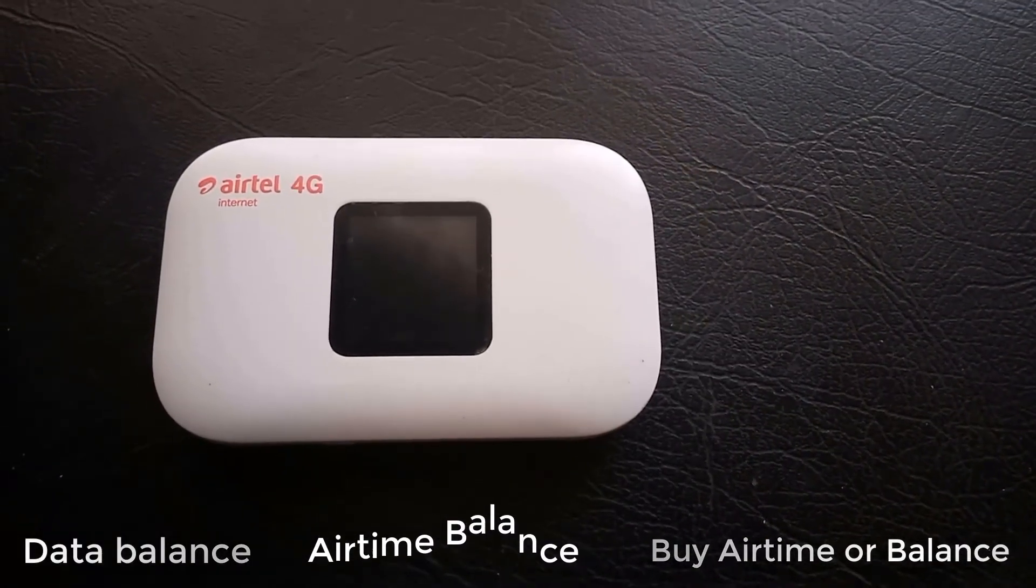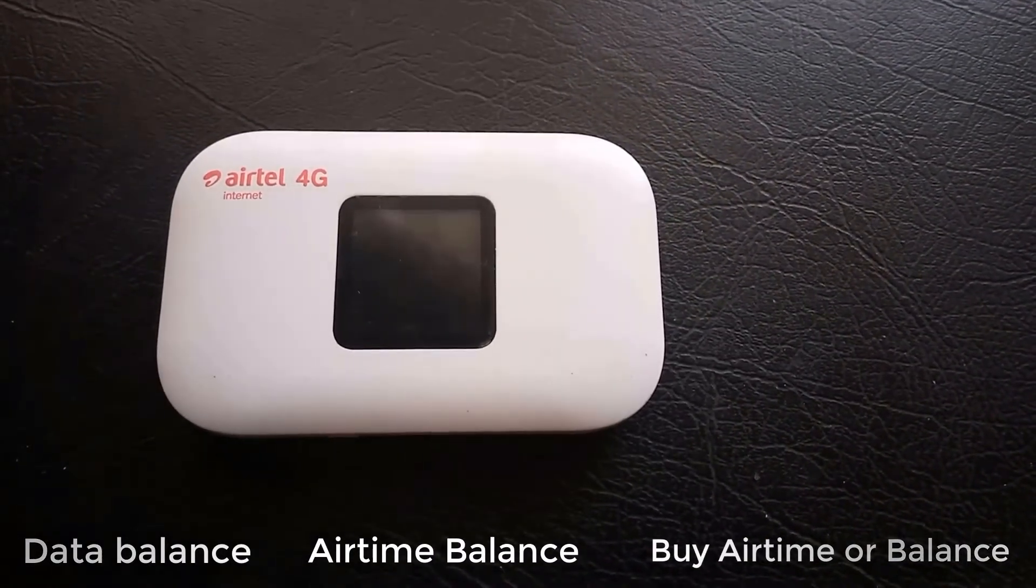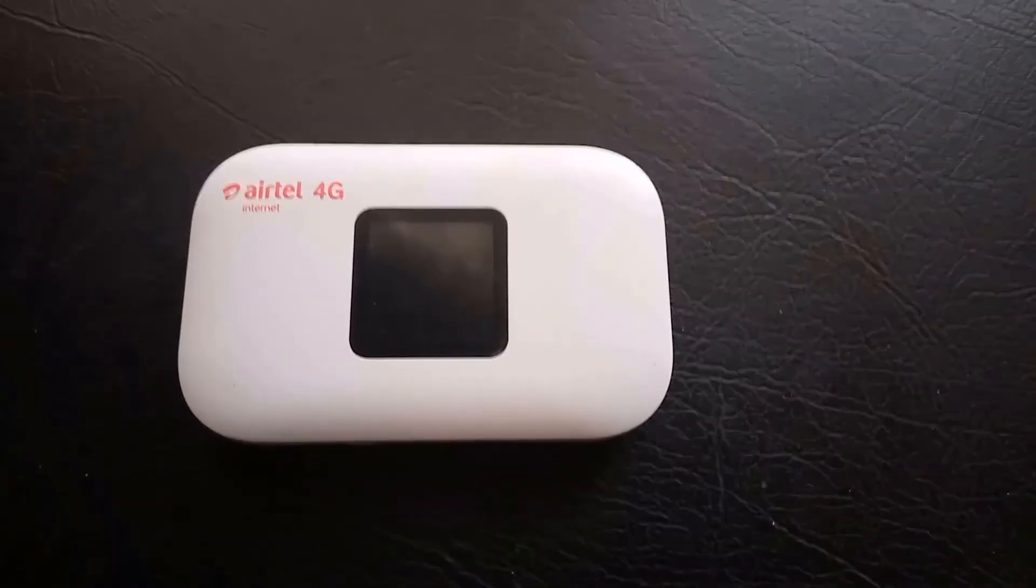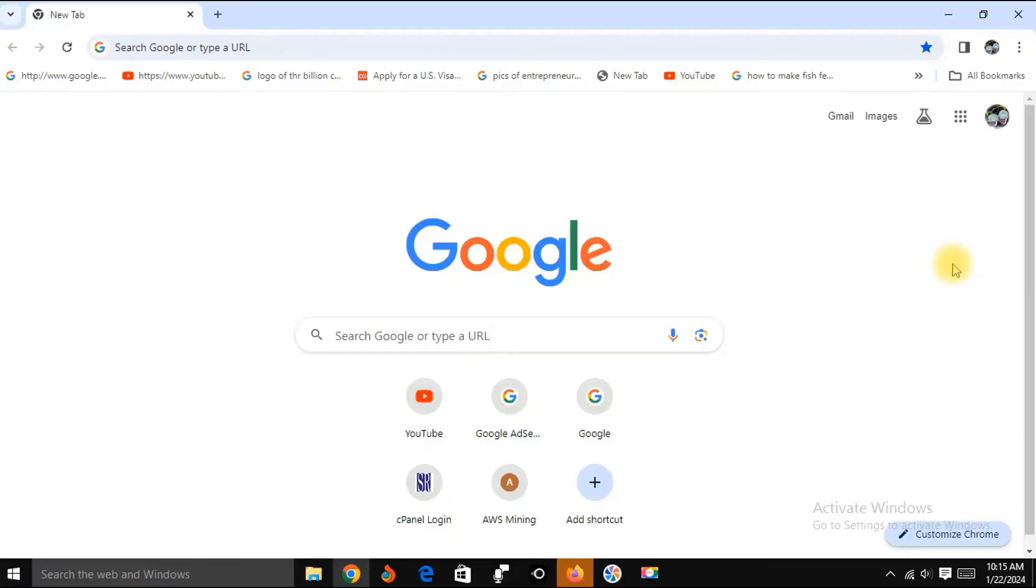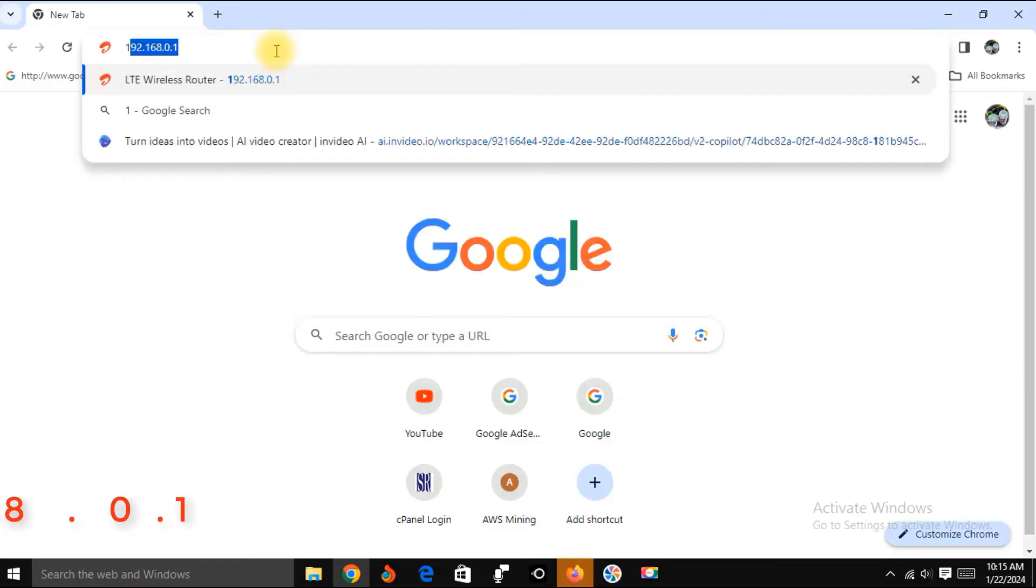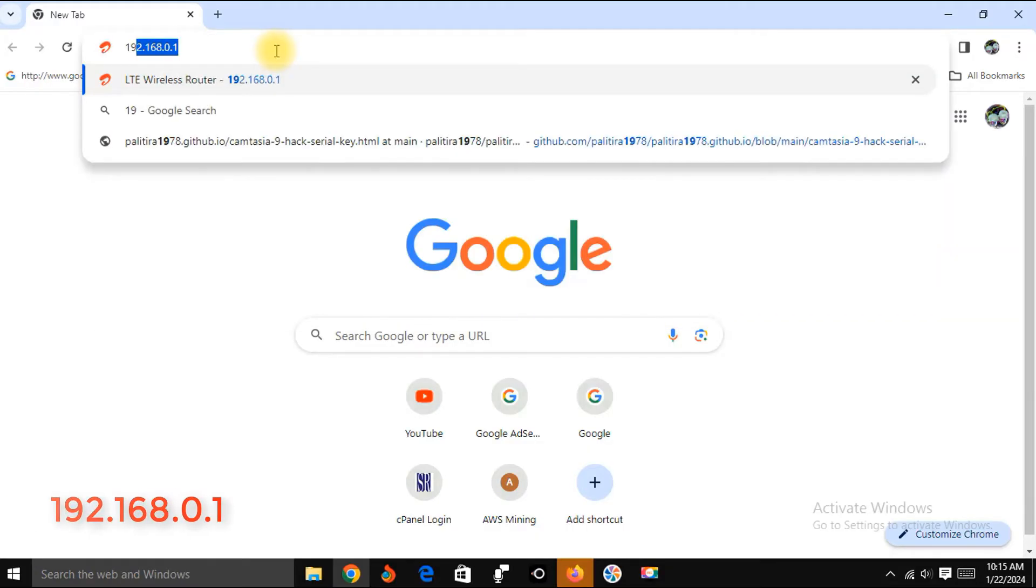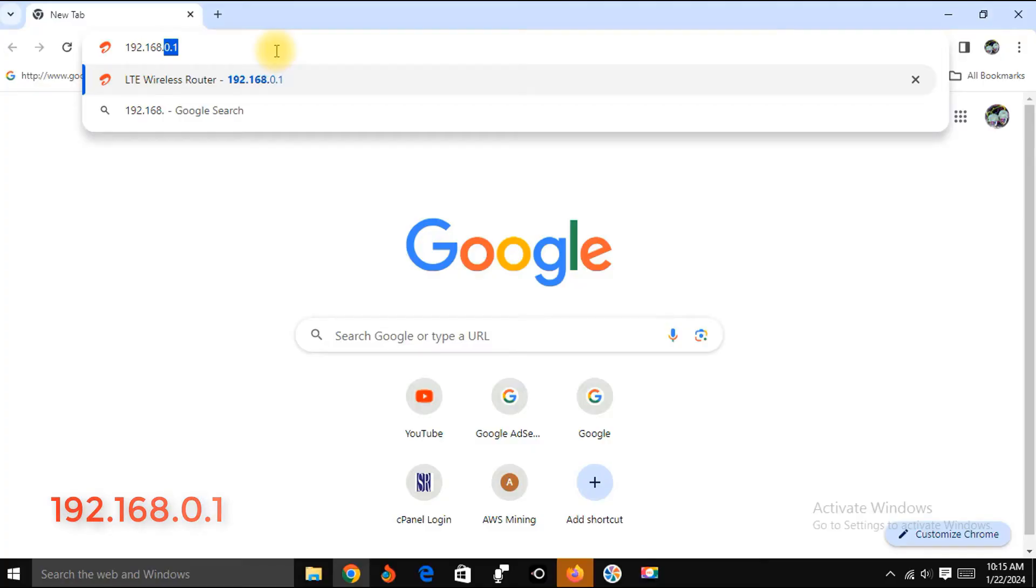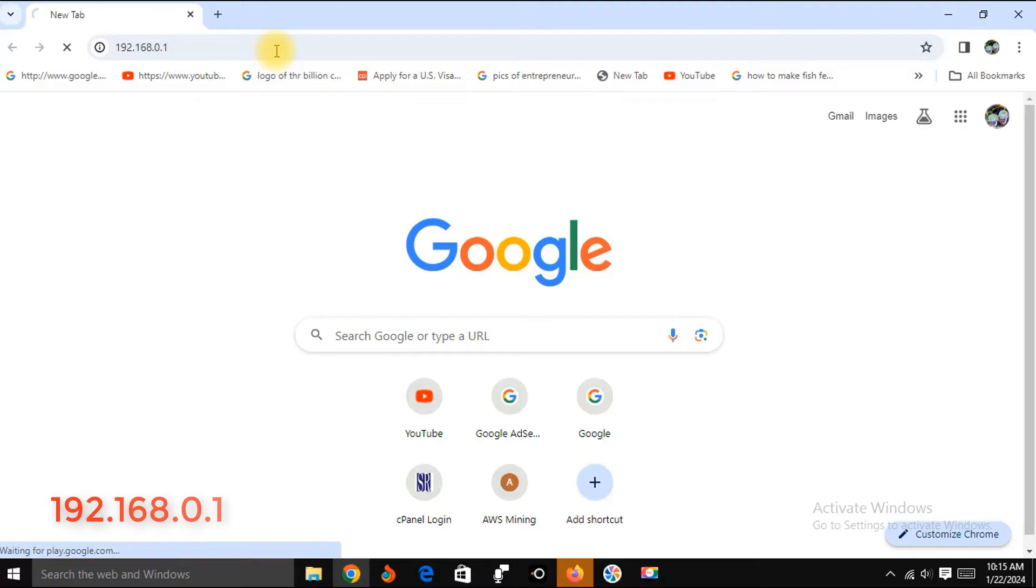Now open any browser. Type into the browser this number: 192.168.0.1. Press enter.